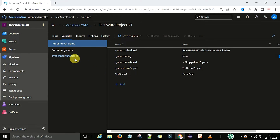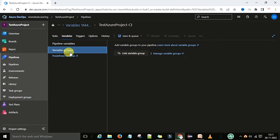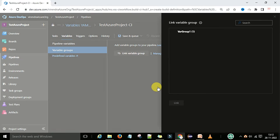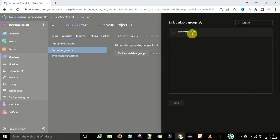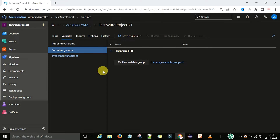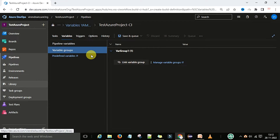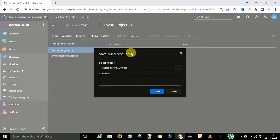Now if you want to create and link a variable group, you can go to the variable group section and click 'Link a variable group'. There is already one variable group available. You can click on it and link this variable group to this pipeline.